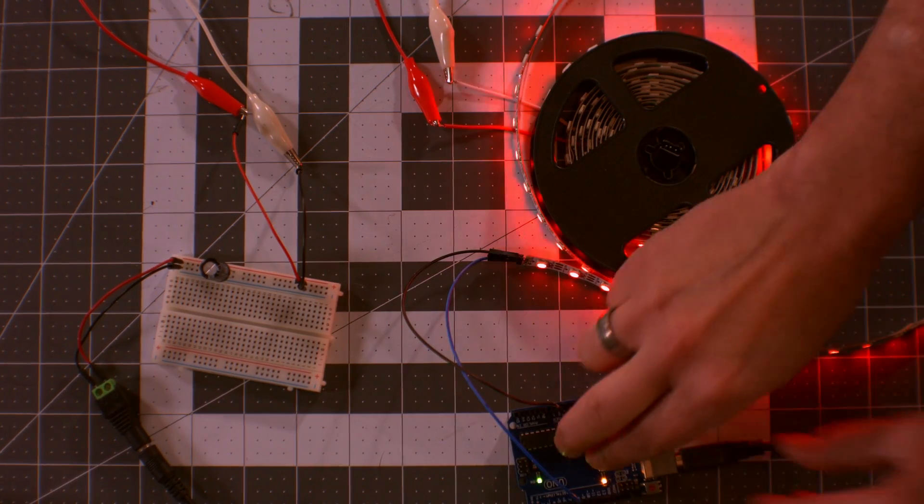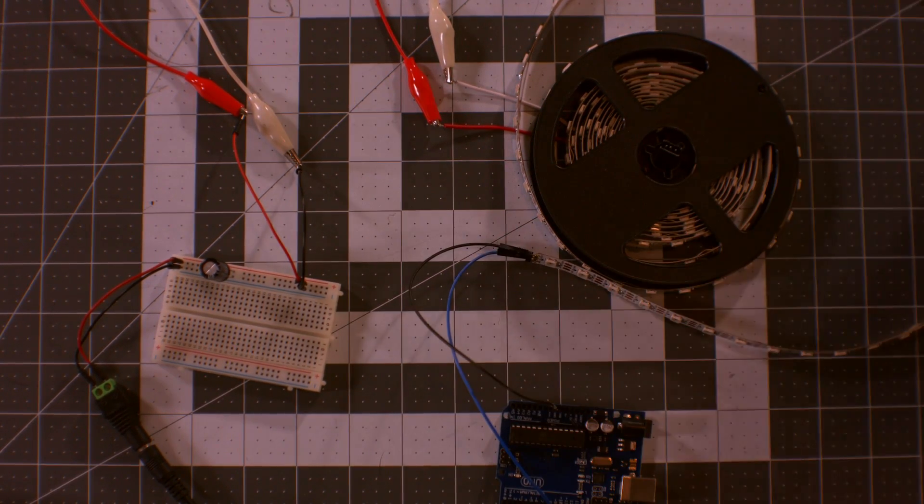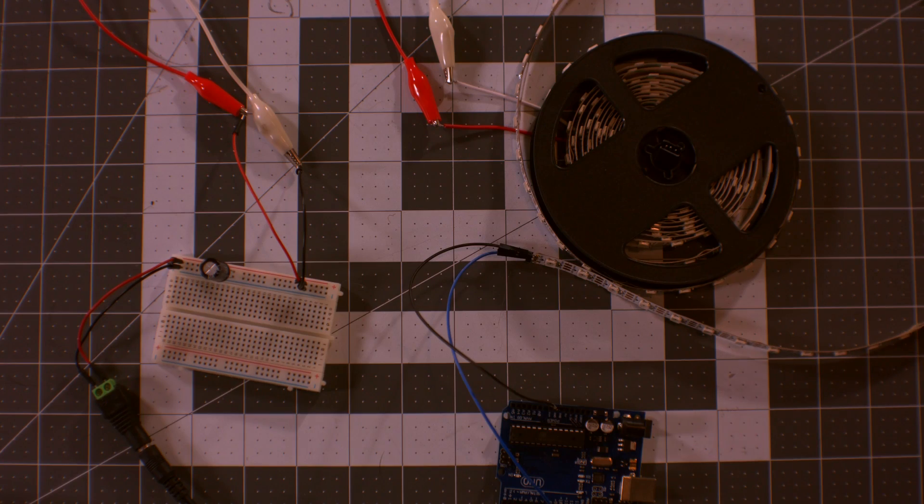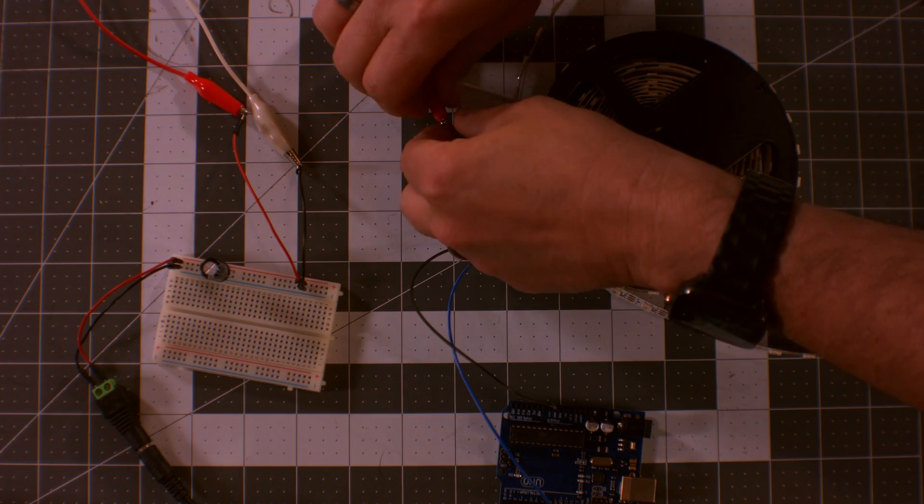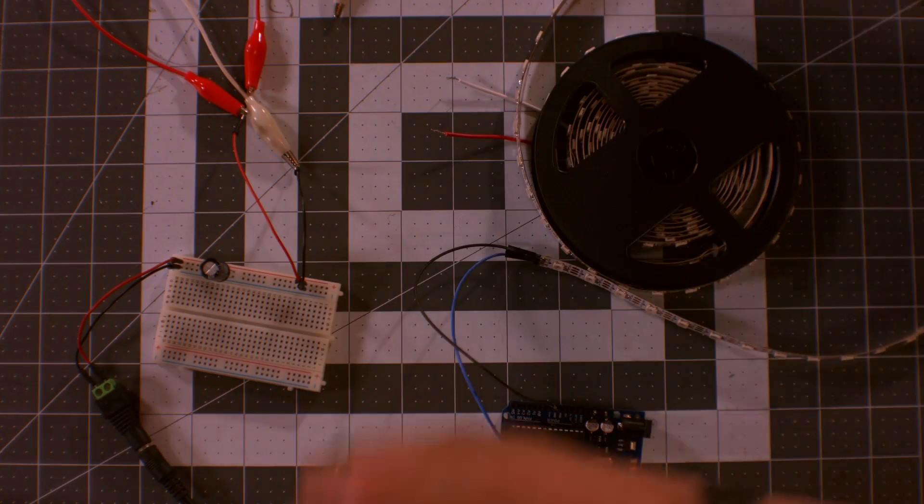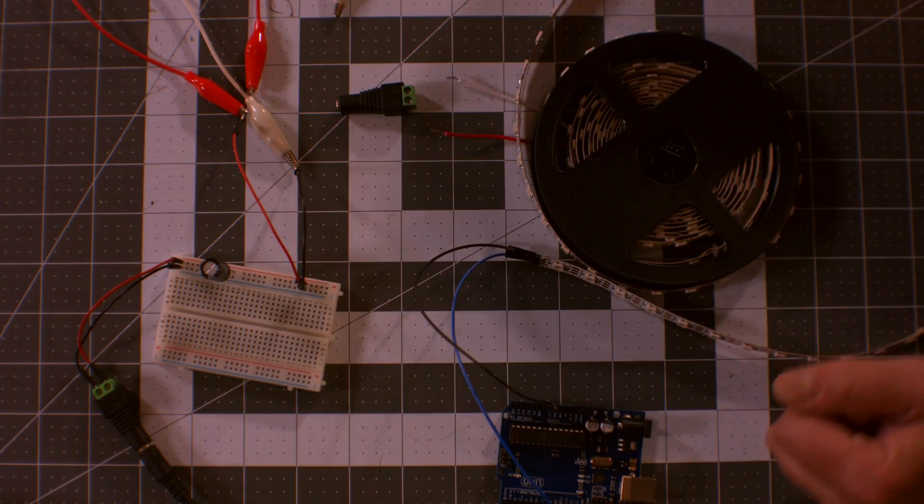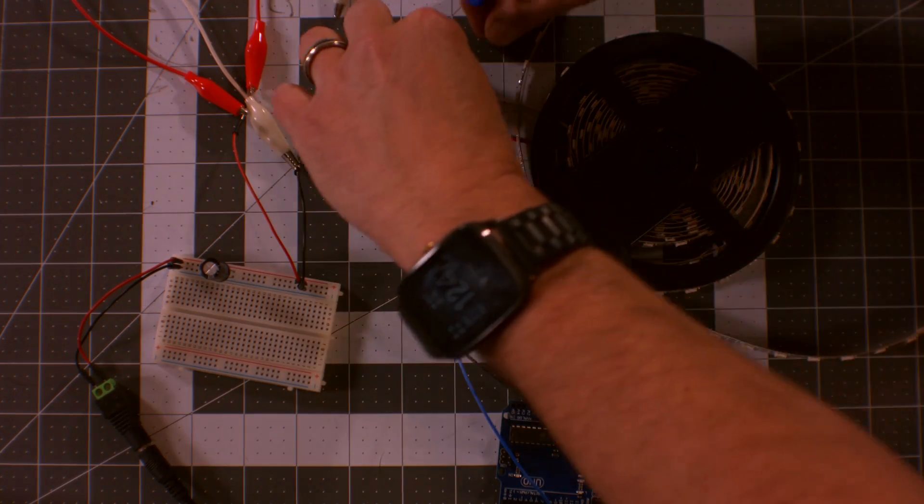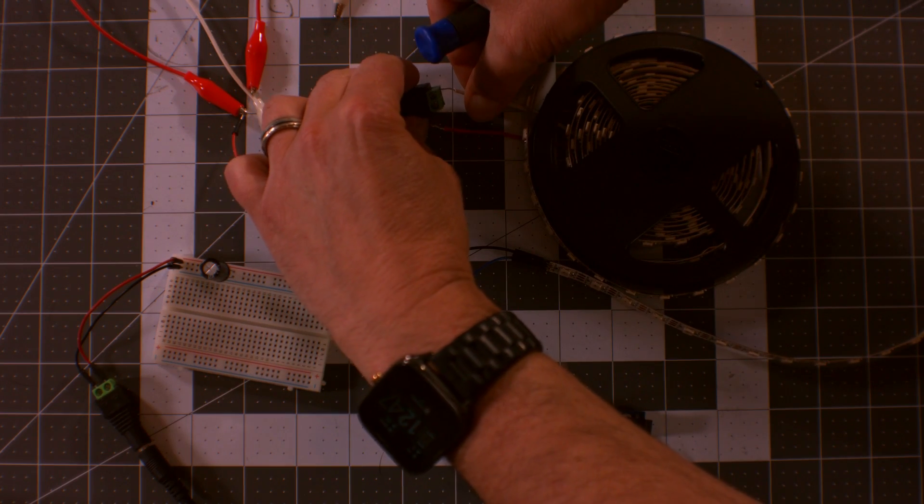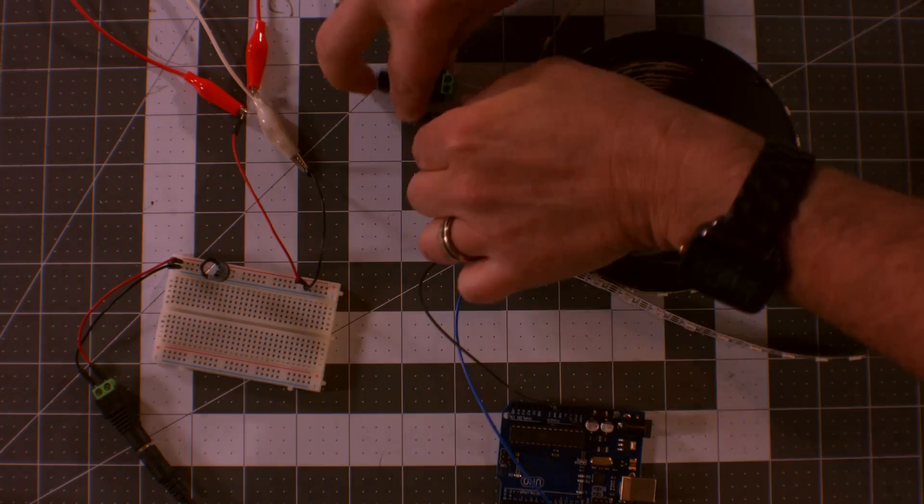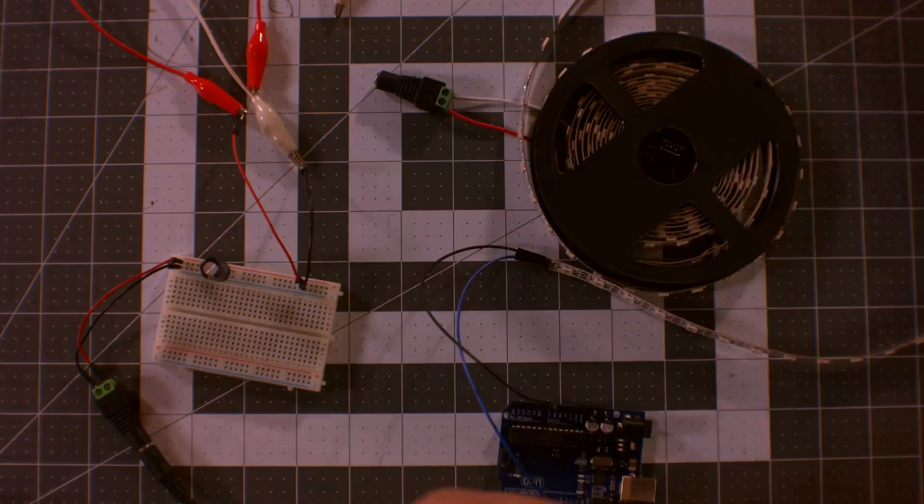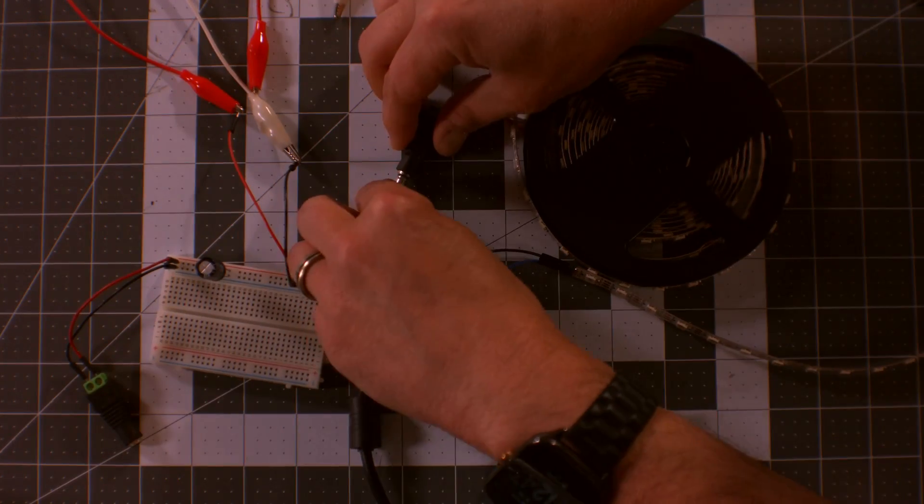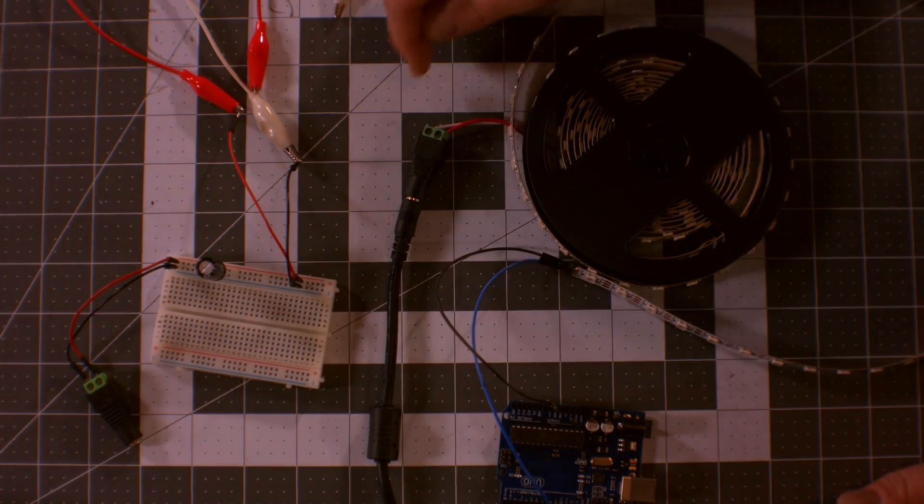So now what I'm going to do, I'm going to change the connections here. So let me power off the LED strip, remove the UNO. I'm going to get rid of all these alligator clips and thin wires here, and I'm going to connect directly to the LED strip. So let me do that real quick.